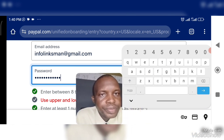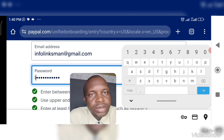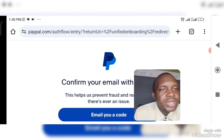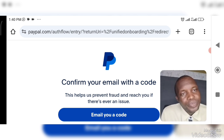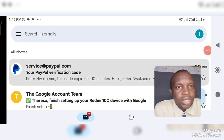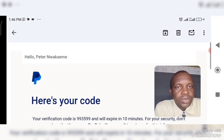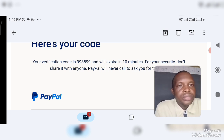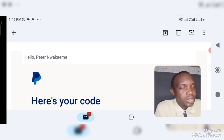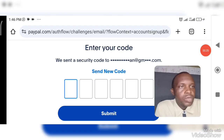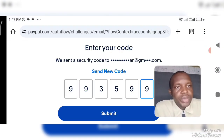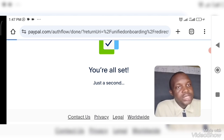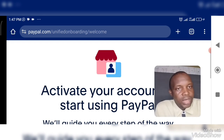You need to put the correct password with the first character uppercase, then click create account. A confirmation code will be sent to your email. Go to your email to get the code. They'll send the code — just copy it and head back to the PayPal dashboard to enter it. Paste the code and click submit. Once you've done the necessary steps, PayPal will take you to where you activate your account.